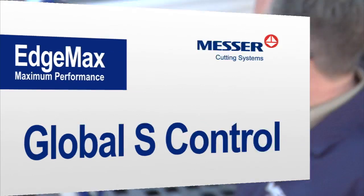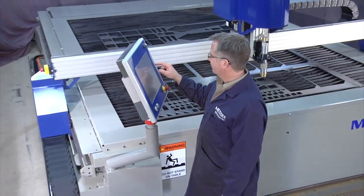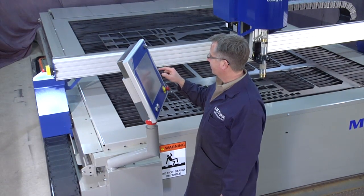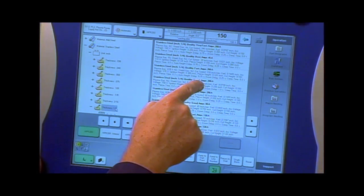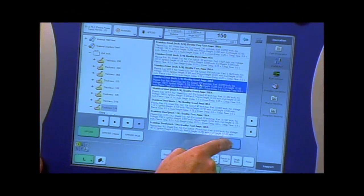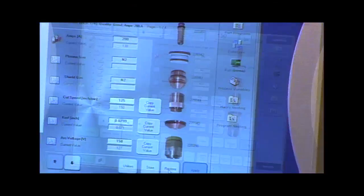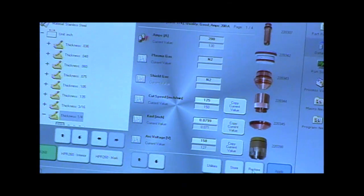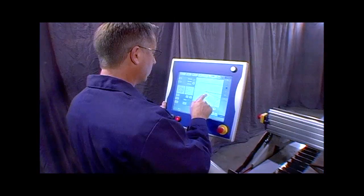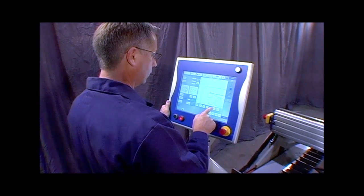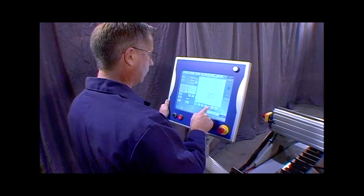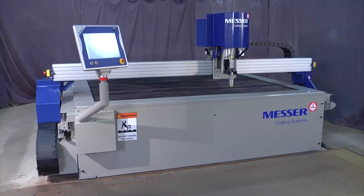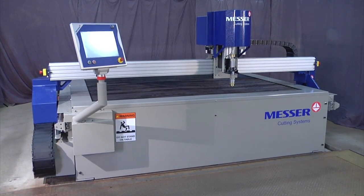EdgeMax is powered by Messer's Global S CNC control with touch screen interface and a familiar Windows screen layout. Messer's Global S control is engineered to maximize the machine's performance. This is not some off-the-shelf control adapted to the machine. It's a custom control for plasma cutting that can harness the amazing ability of the EdgeMax.